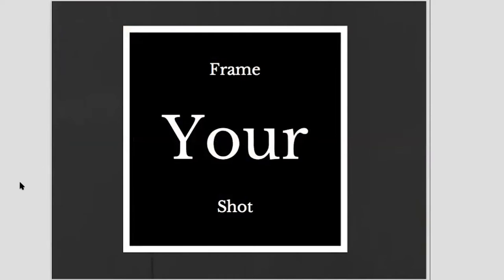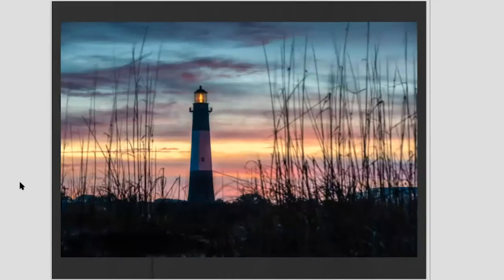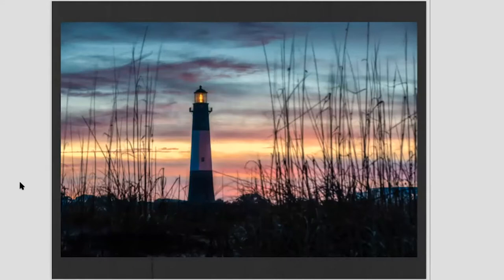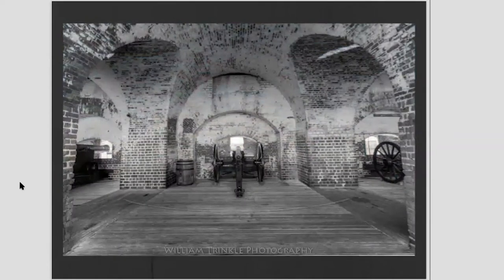Another thing you can do to improve your photography is frame your shot. Here's a sunrise at Tybee Island — I was trying to get a good sunrise photo of this lighthouse. As I was walking along the beach I noticed an opening in the grass and thought it might be cool. I took a photo of it and it framed the shot of the lighthouse. That's what I mean by framing the shot.